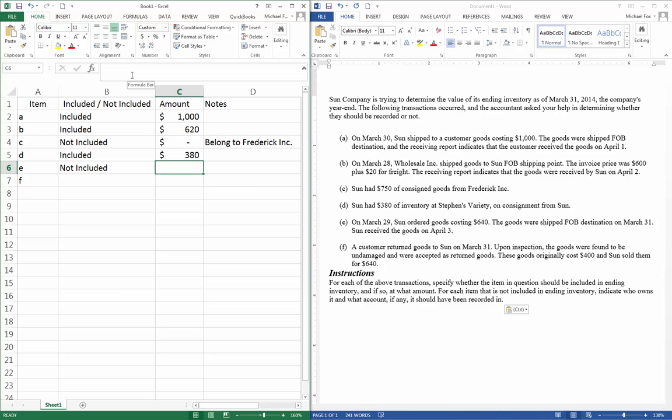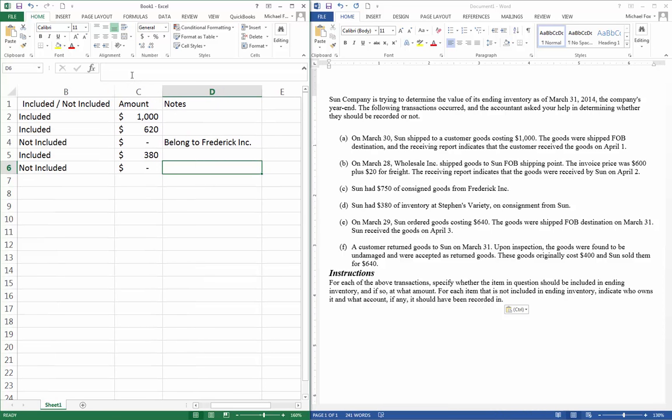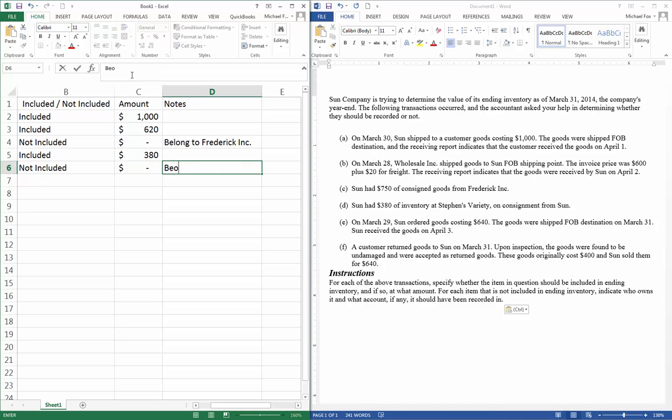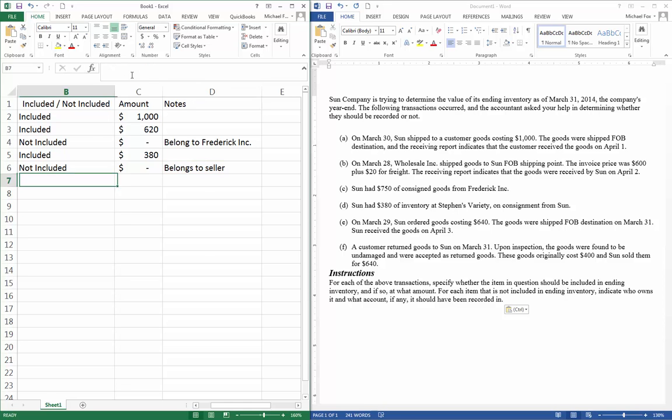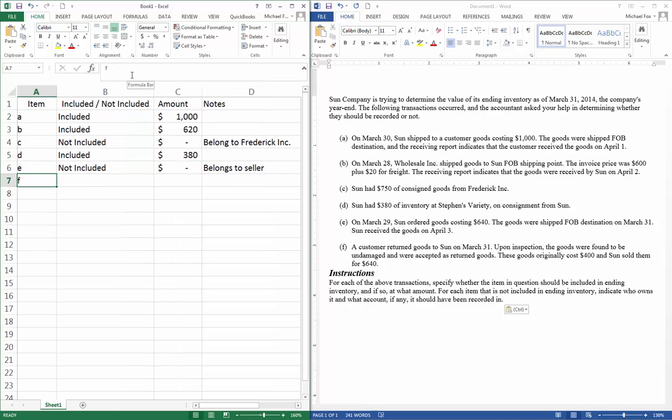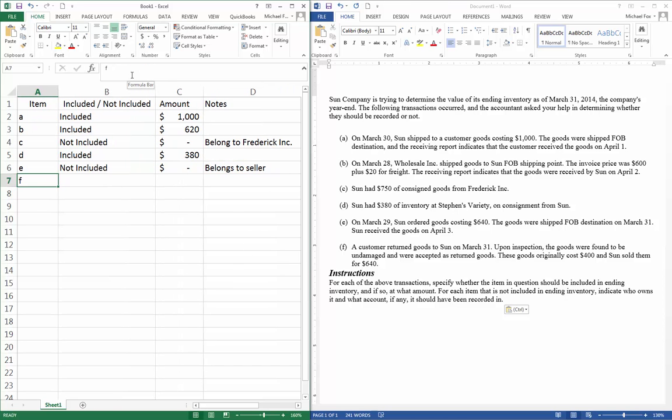And so the value on our inventory sheet is zero for that. And then the note, as far as who it belongs to, let's see, it doesn't say, so we'll say belongs to the seller still.